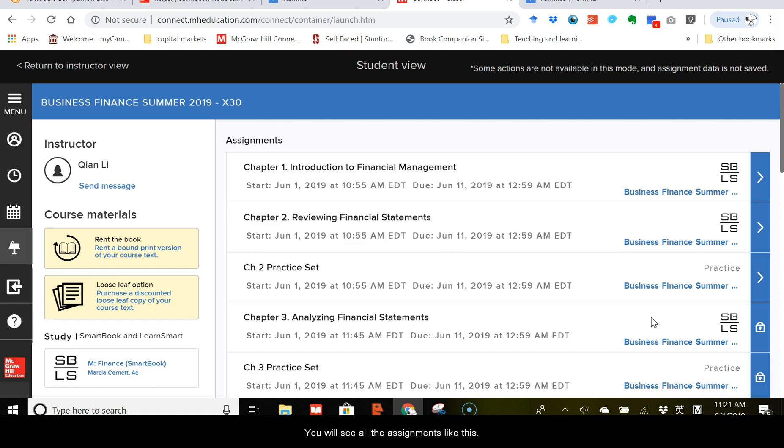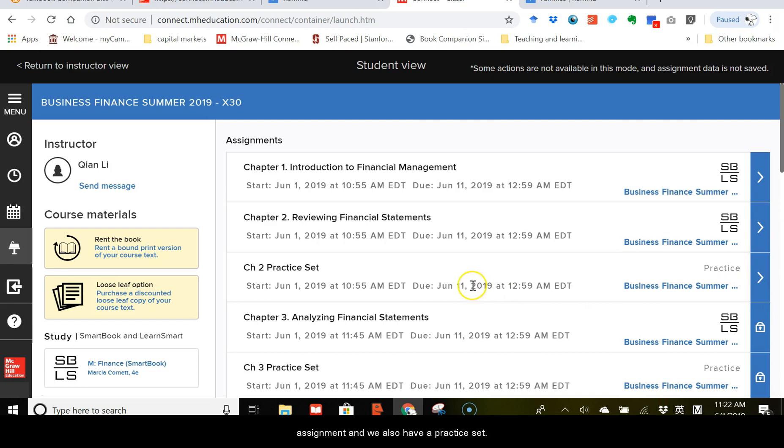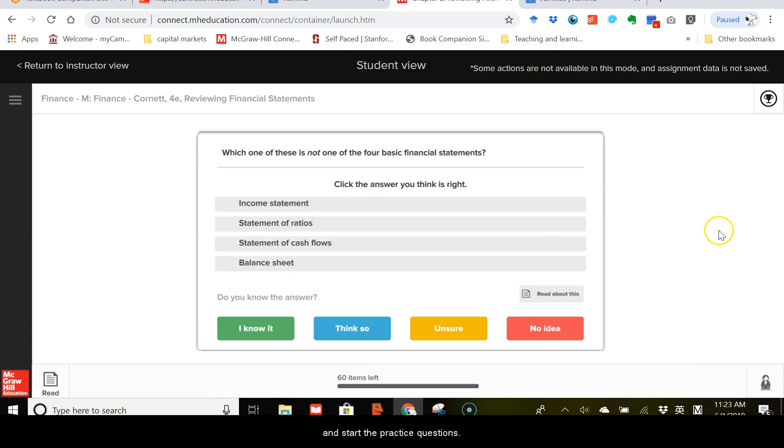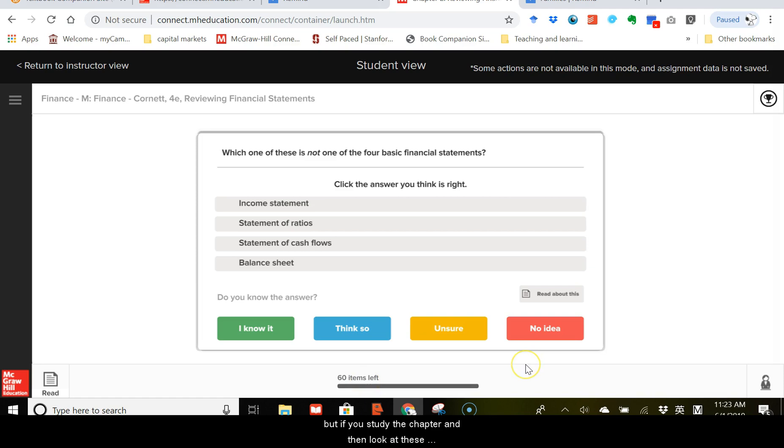So as you can read from the syllabus, we have two types of assignments. Let's use chapter 2 as an example. For chapter 2, we have a LearnSmart assignment, and we also have a practice set. For the LearnSmart assignment, click here, and you can begin the assignment. It takes some time for the website to load. You can click on the practice icon here at the lower left corner and start the practice questions. As you see for chapter 2, there are 60 items, or say 60 practice questions. 60 questions may seem a lot, but if you study the chapter and then look at these questions, you realize these 60 questions are very basic.